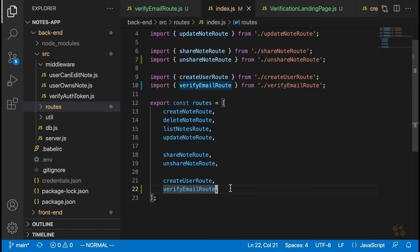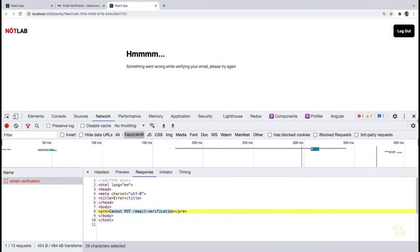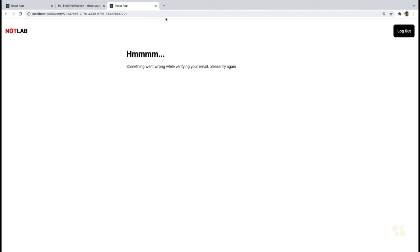Let's try this one more time. We'll go back, refresh our page, and — we got a success message! That is basically the email verification route working.